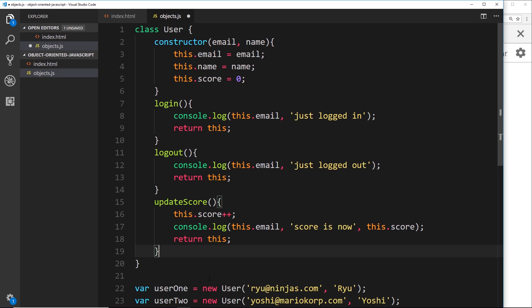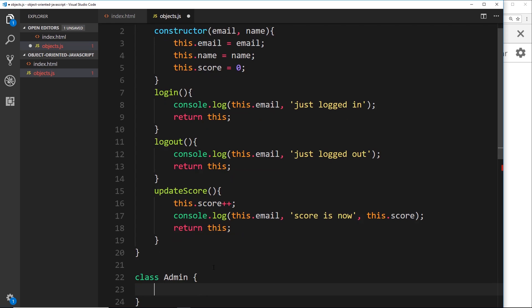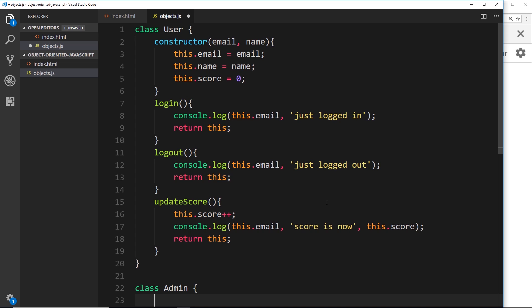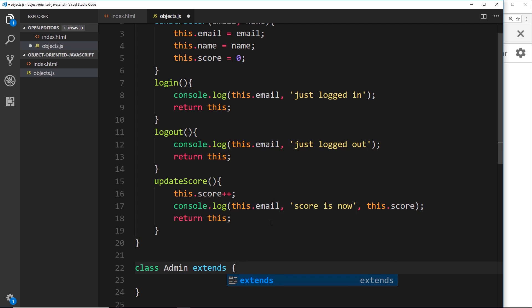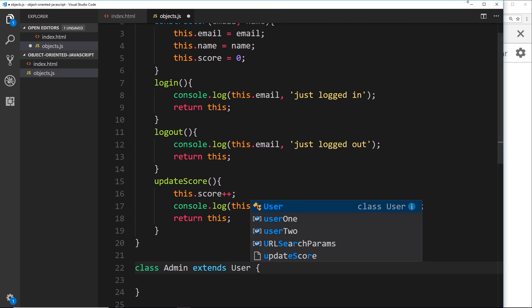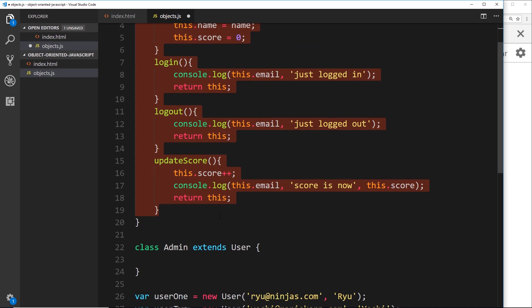We'll create an extra admin class: `class Admin`. This admin class is going to inherit from the user class, because at the end of the day an admin is a user — just a specific type of user with some extra bits inside it. We do that very easily using class syntax: `class Admin extends User`. Now whenever we create a new admin, it's still going to run the user constructor to give it all of those different properties and associate all of those methods, so we're creating the admin with all the same functionality and properties as a user.